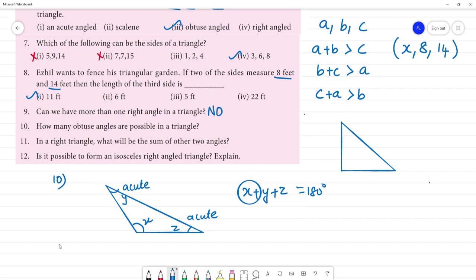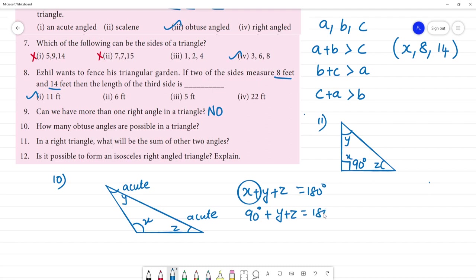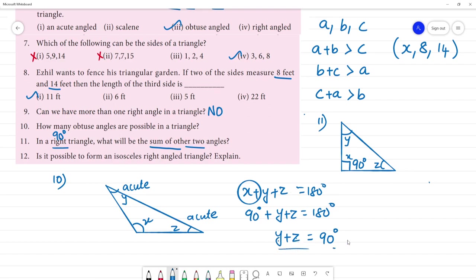In a right angle triangle, what will be the sum of the other two angles? One angle is 90 degrees, and the three angles add to 180 degrees. So the sum of the other two angles is 90 degrees. How many obtuse angles are possible in a triangle? Only one.